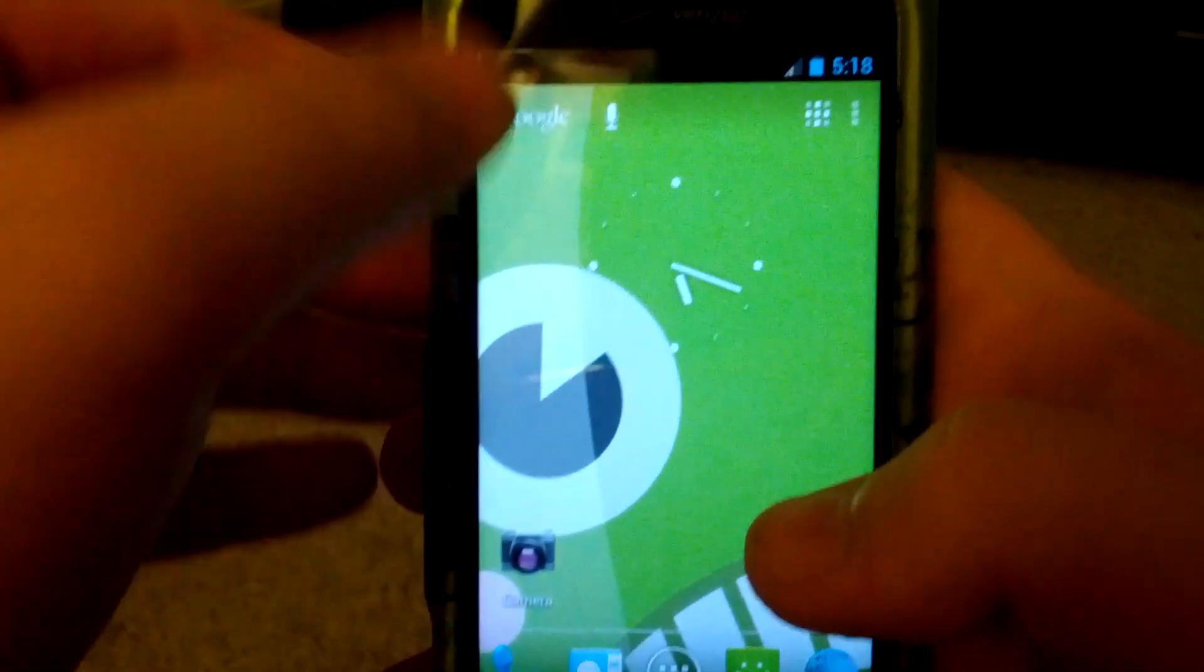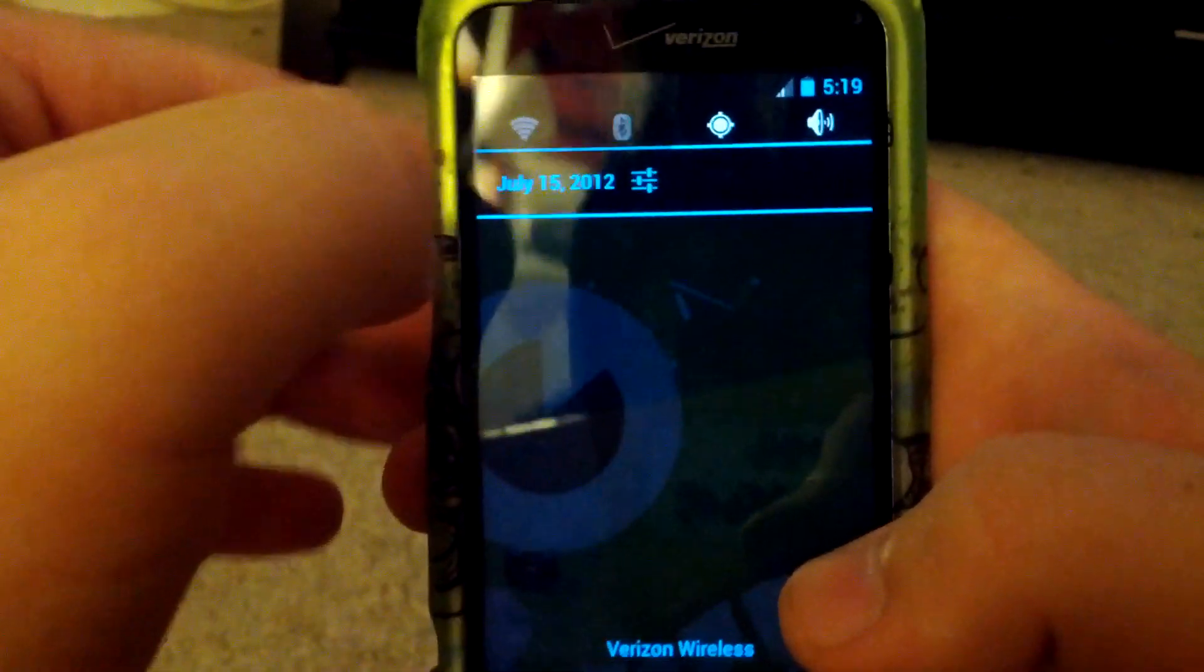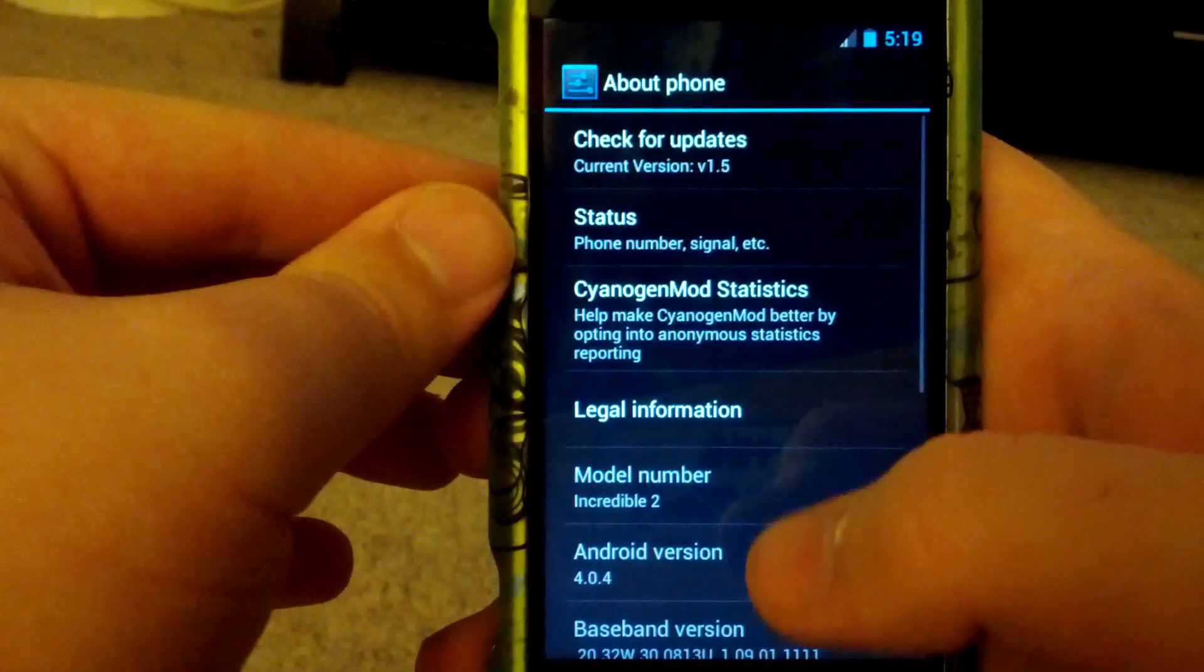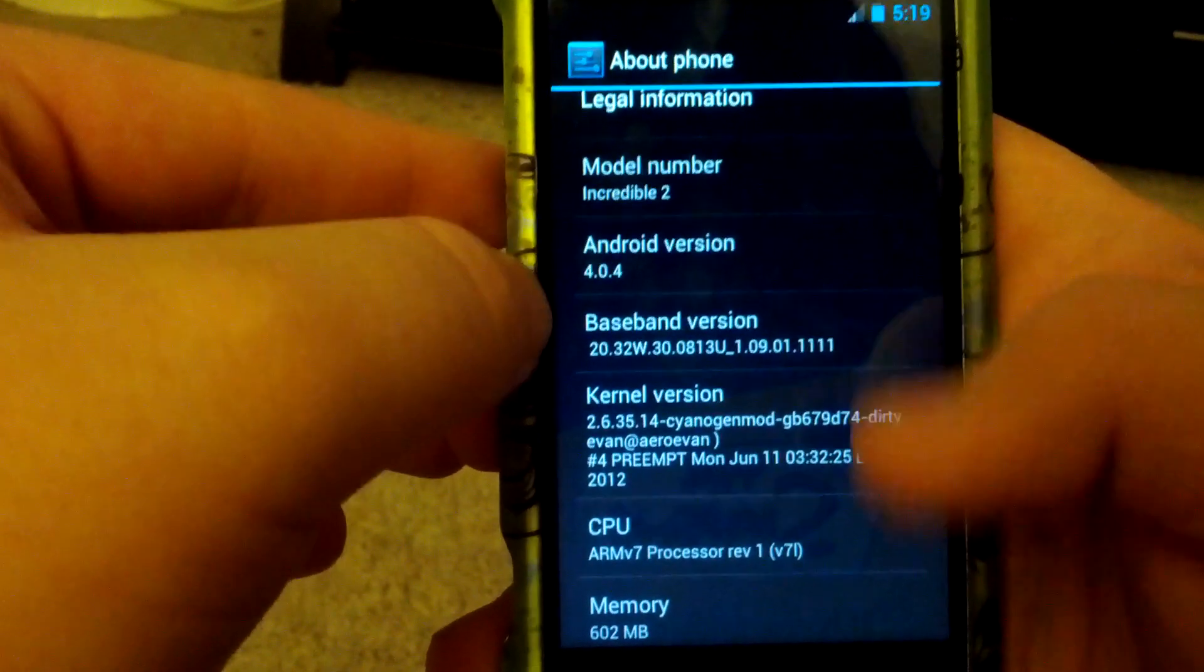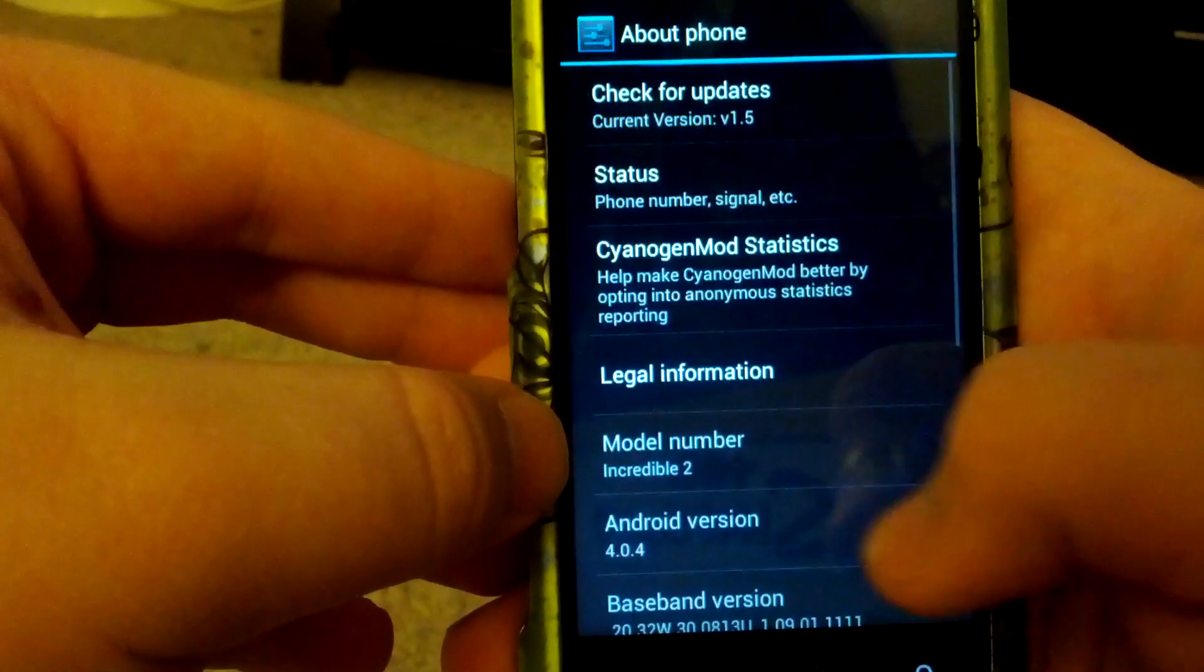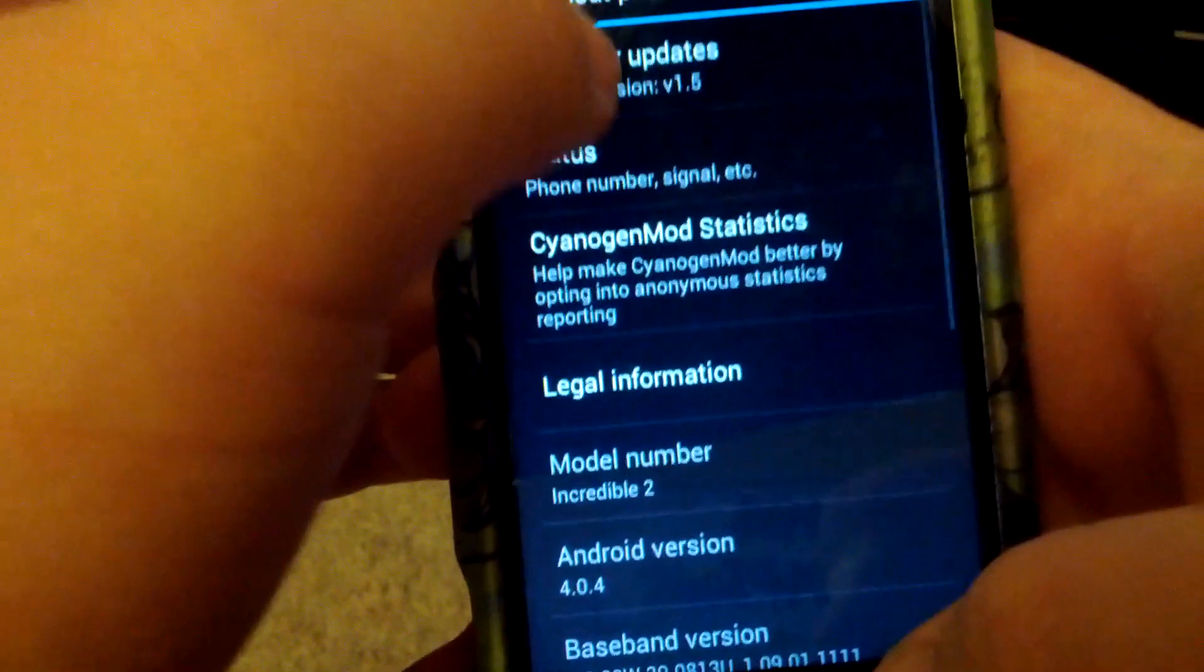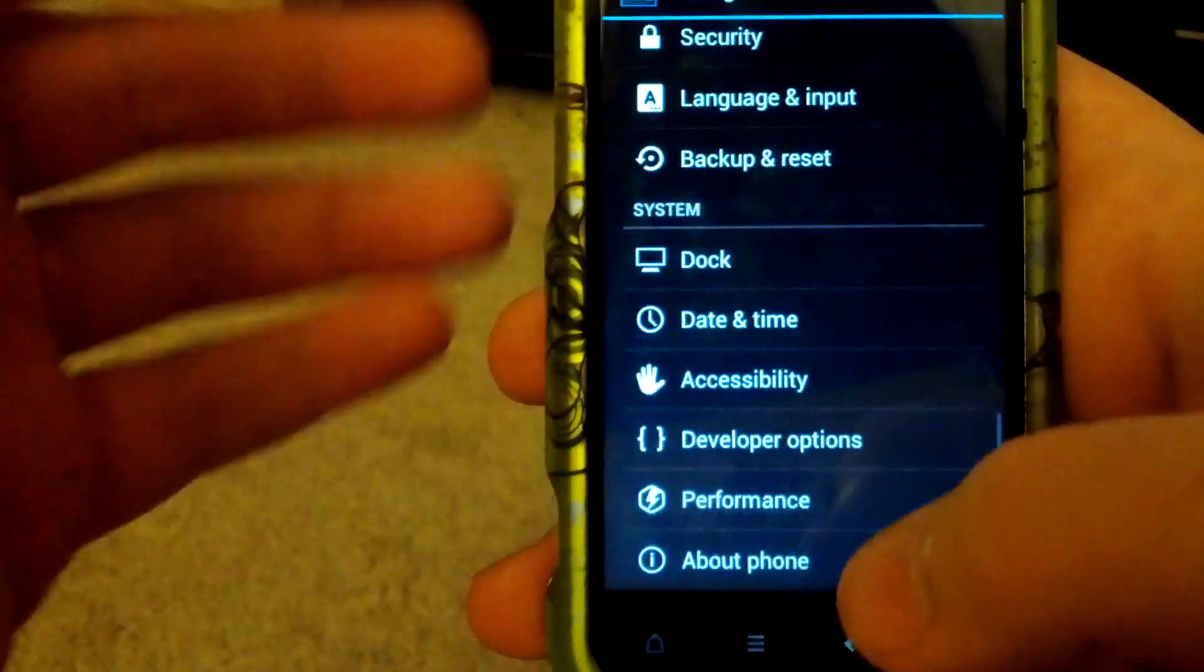Okay, this is Paranoid Android 1.5a on the HTC Jordan Incredible 2. Jump into settings, go to about phone, and you'll see Incredible 2 4.0.4 Paranoid Android. Right there, current version 1.5. Check for updates - I'm not connected, but this is the latest version.